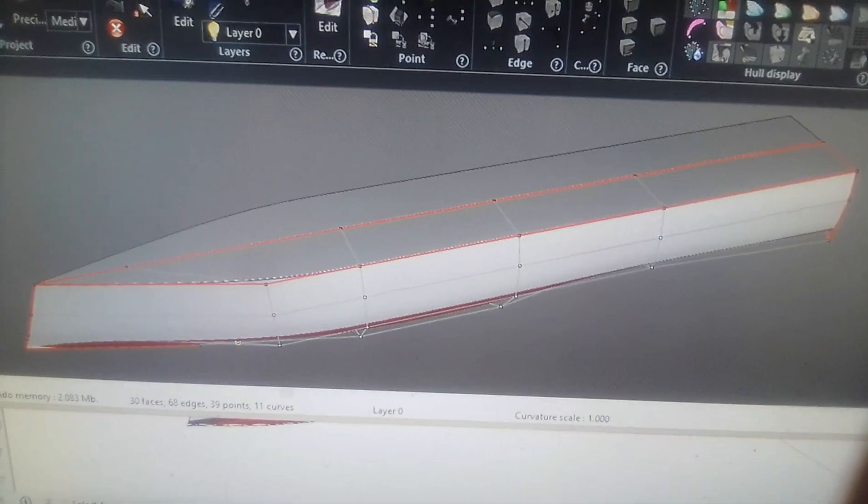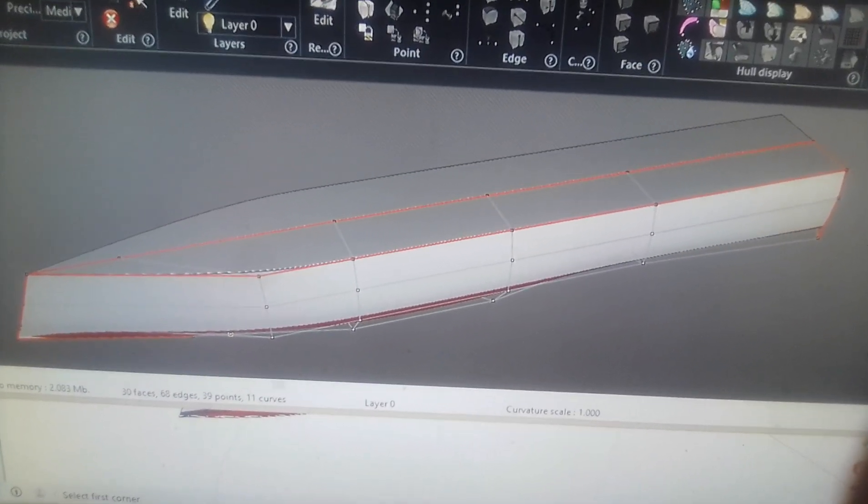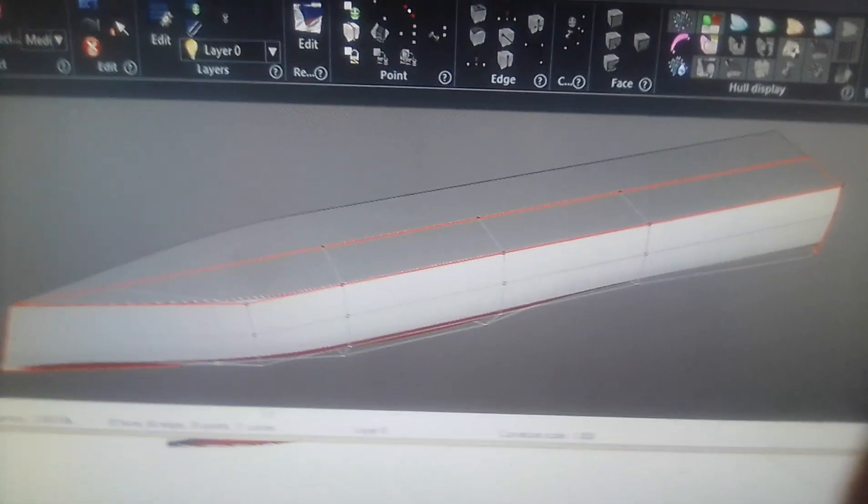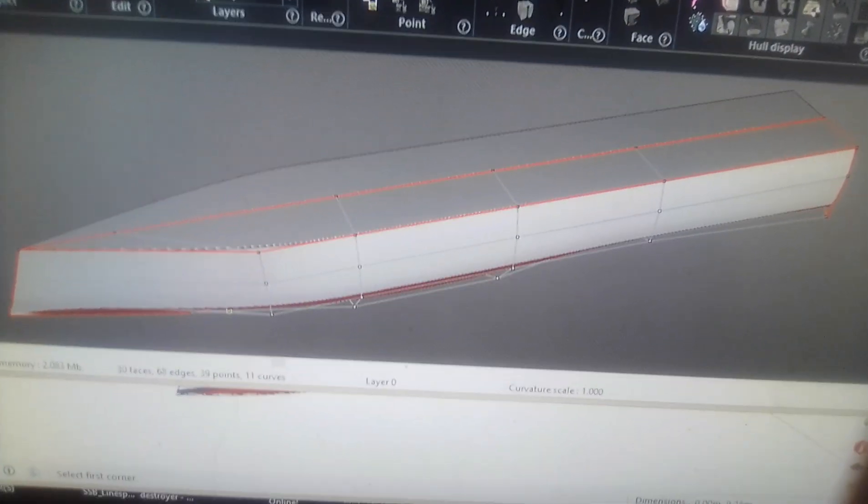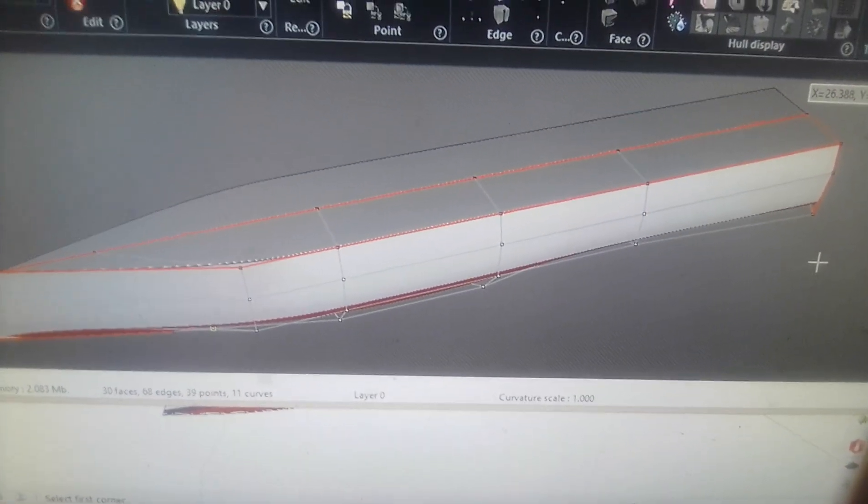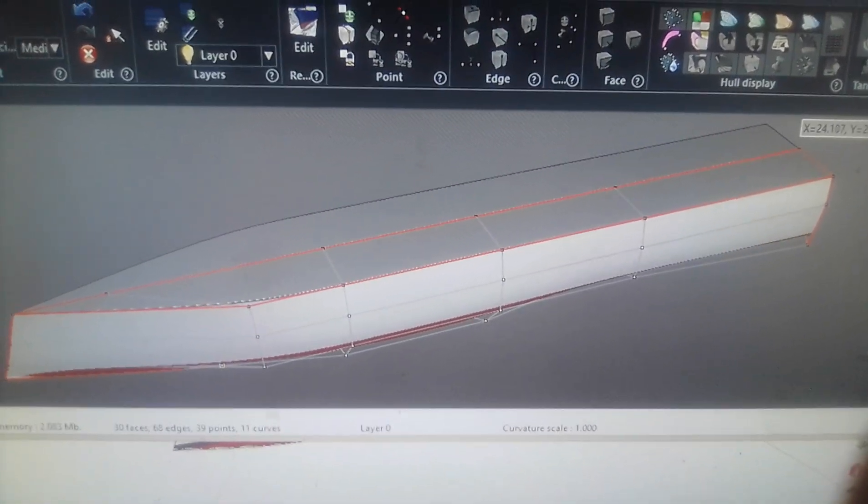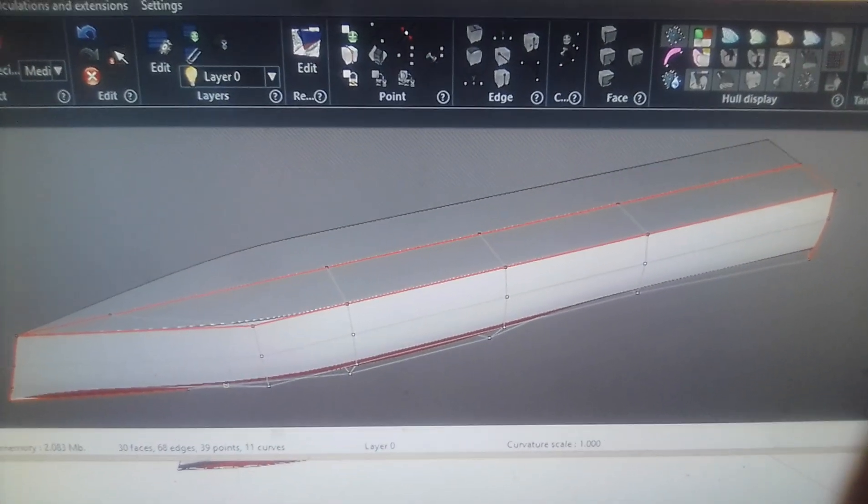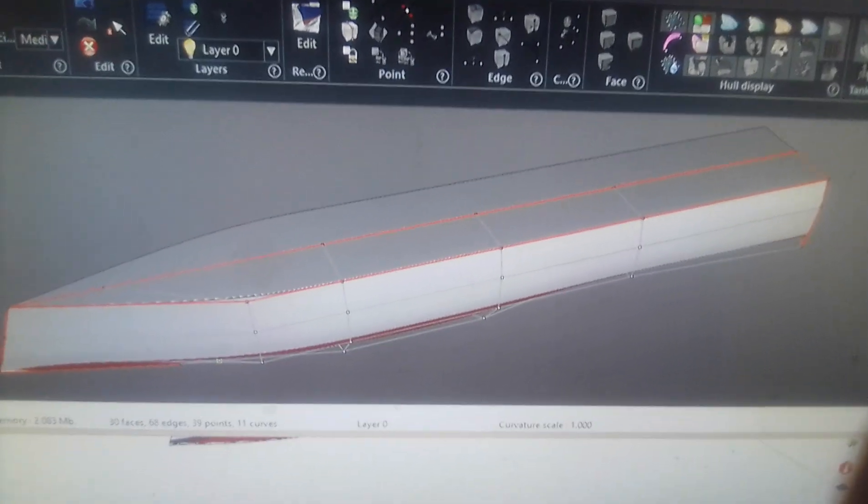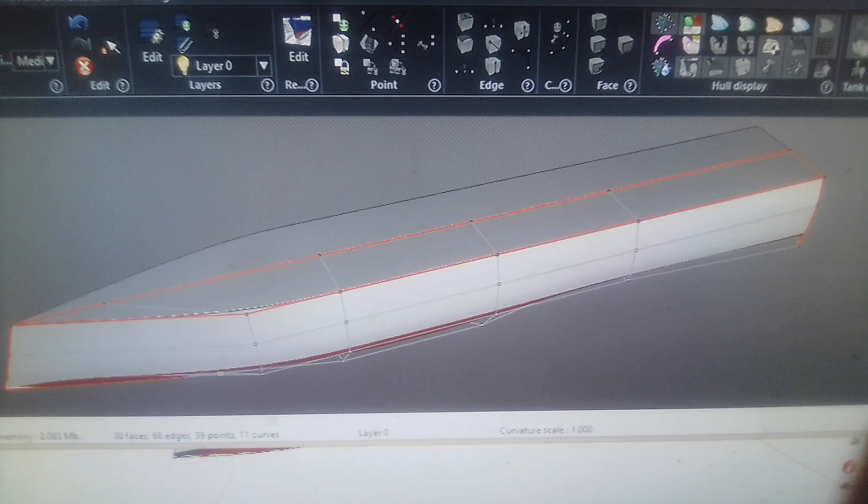Hello YouTube, NickyDesignSolutionsandGaming here, and this, what you see before you, is my newest hull technology, the Huperd Hull Form.